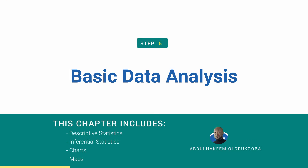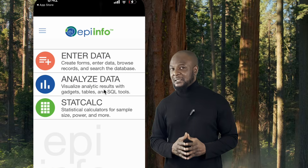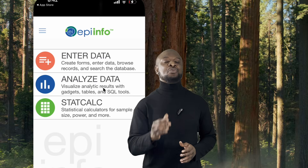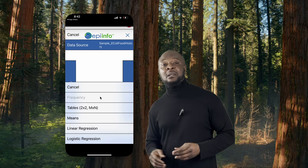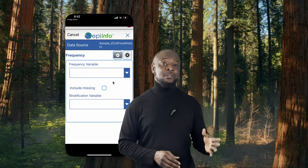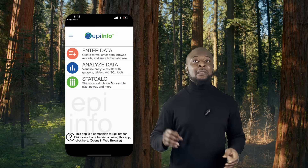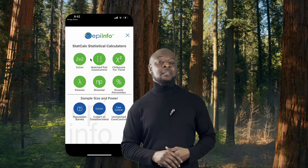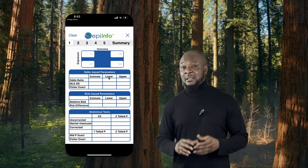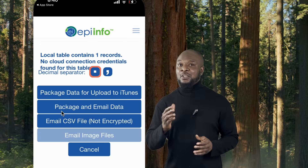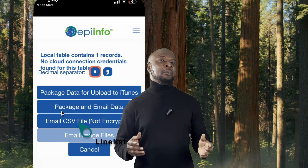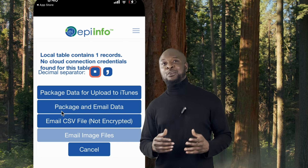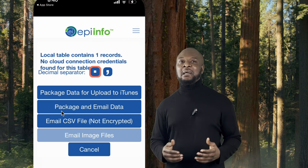5. Performing simple data analysis. For basic data analysis, Epi Info offers various tools within the app. You can compute descriptive statistics and inferential statistics. You can generate reports, maps, charts, and graphs to visualize your data and gain valuable insights. Additionally, you can create a line list — a very beautiful line list — to organize your data in a tabular format. This is particularly useful for reviewing and managing large data sets.